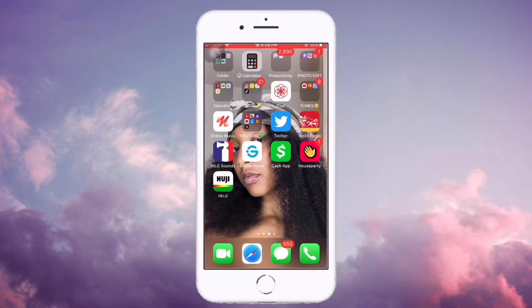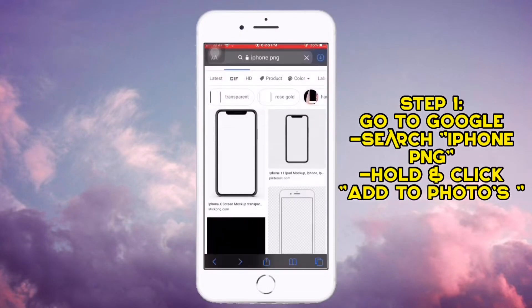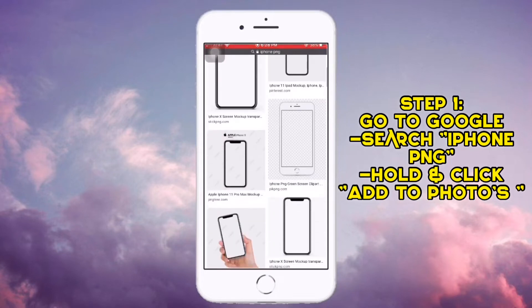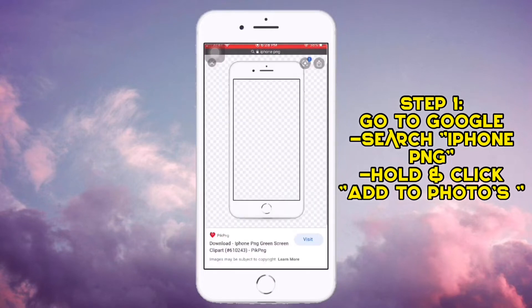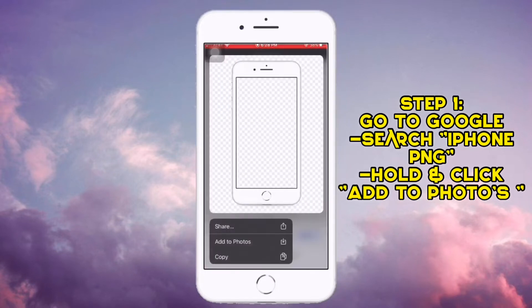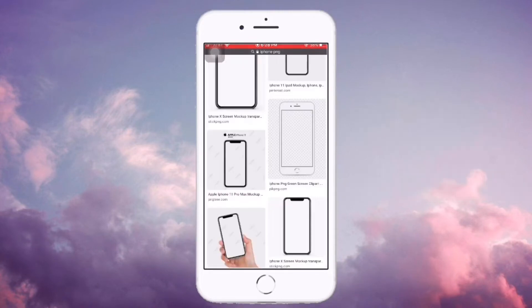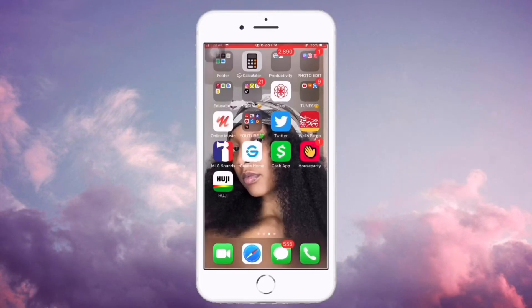First, we're going to start out by going on to Google and simply searching up 'iPhone PNG.' You're going to find one — it should be right here — so that should be in your photos.